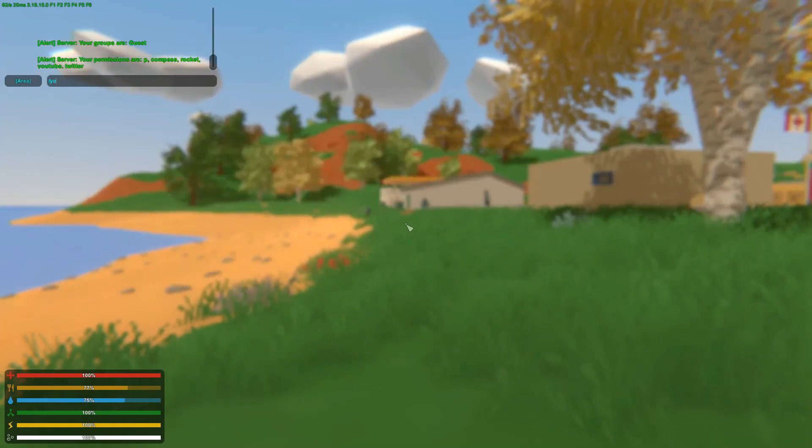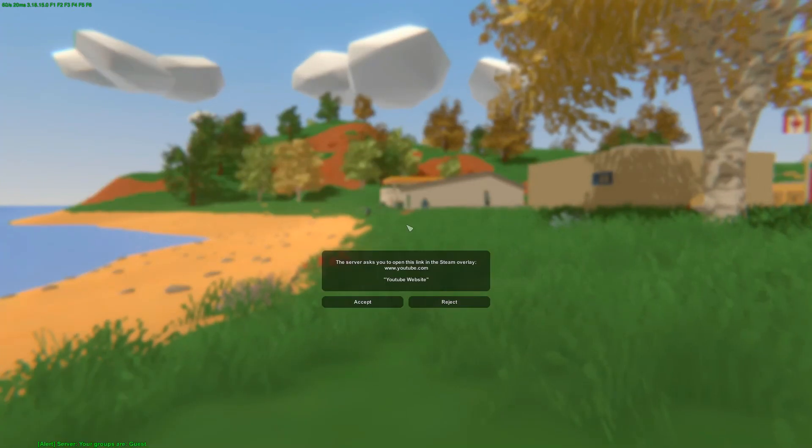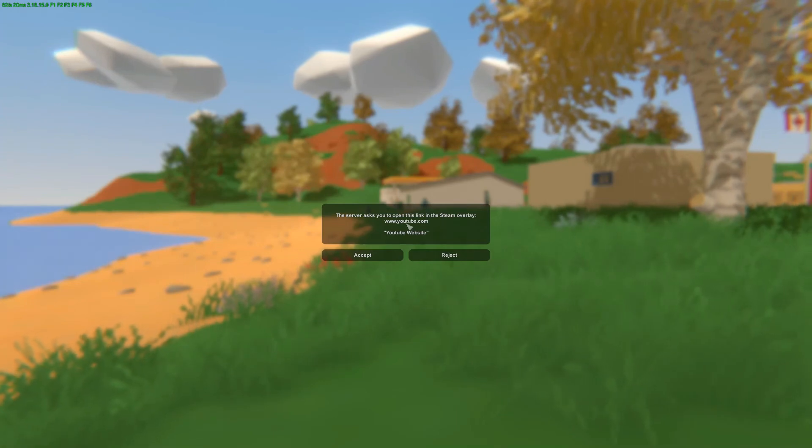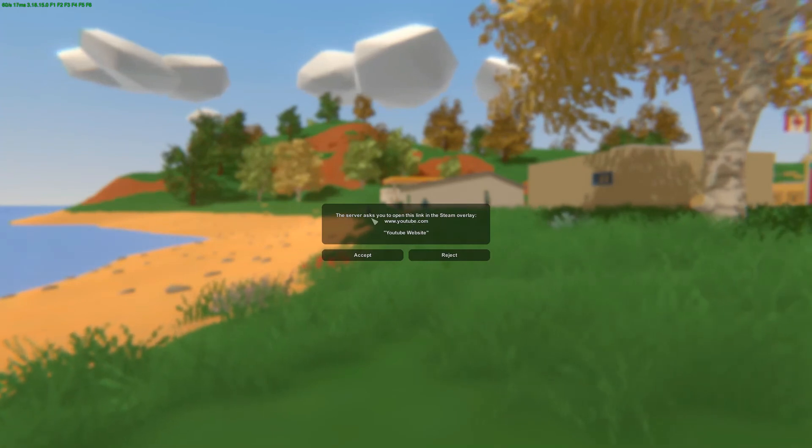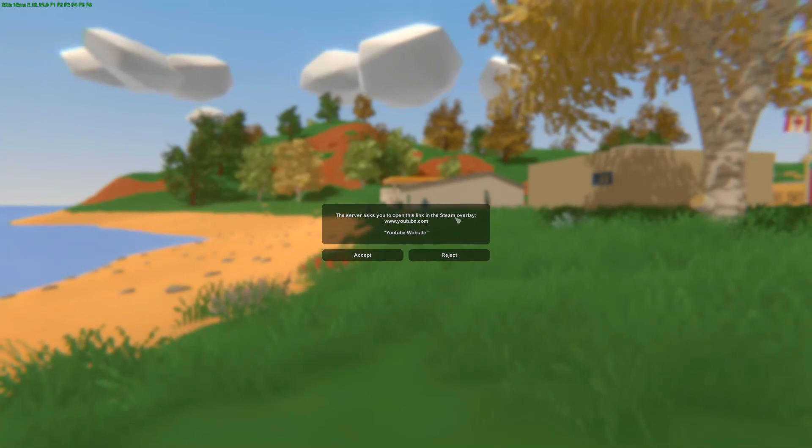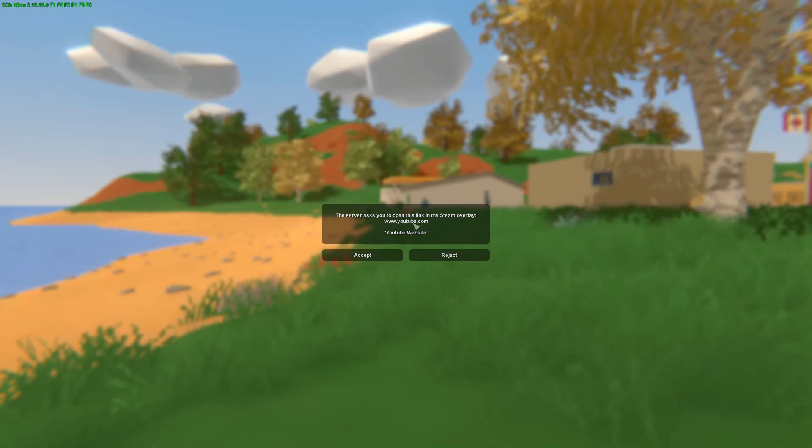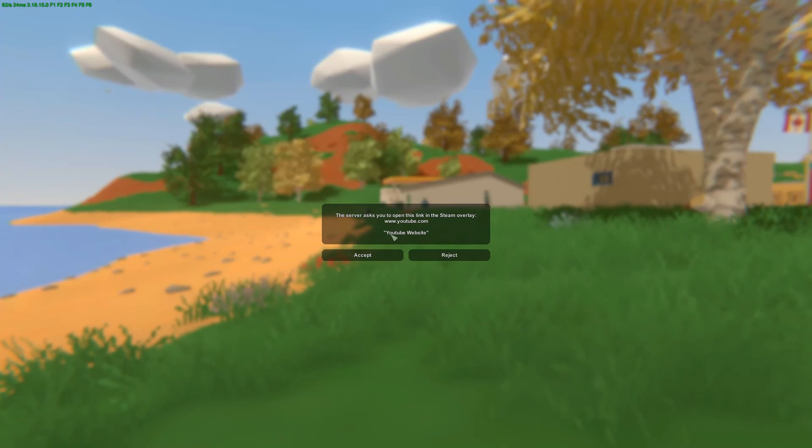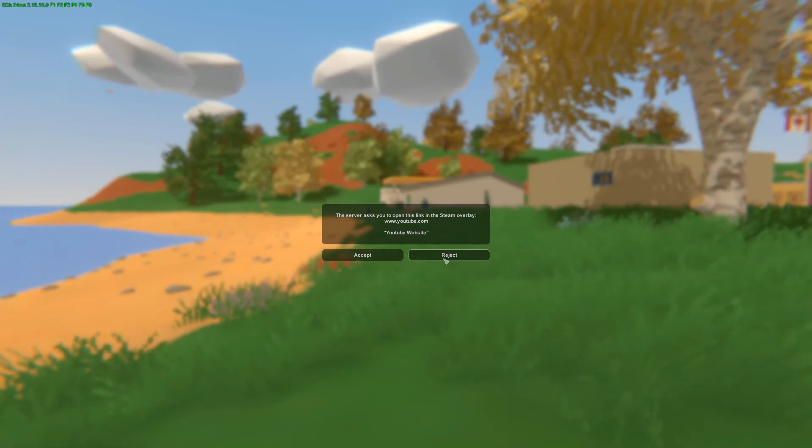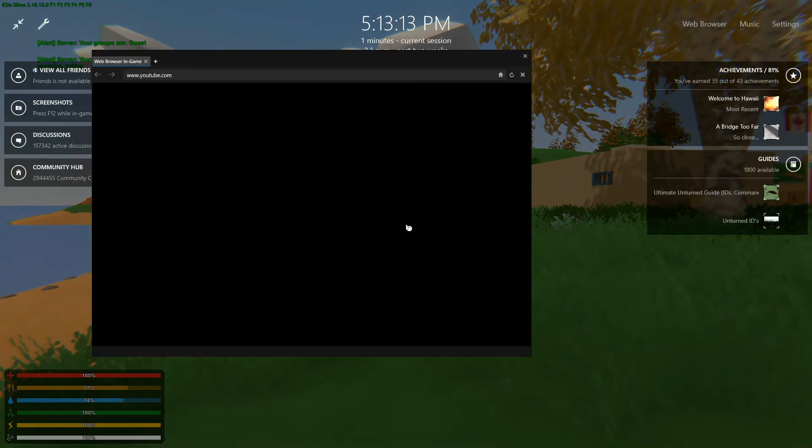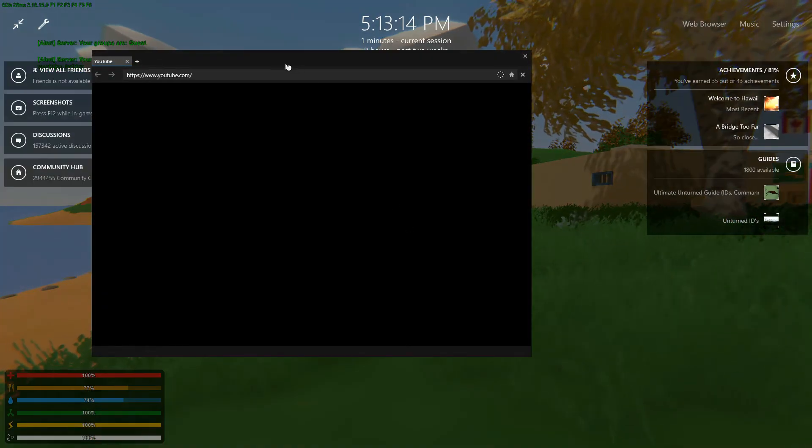If I were to do slash youtube, it will open a popup saying this will ask you to open this link in steam overlay, youtube.com. So that's the url and that's the description. So you can accept or reject, so I'm going to click accept.